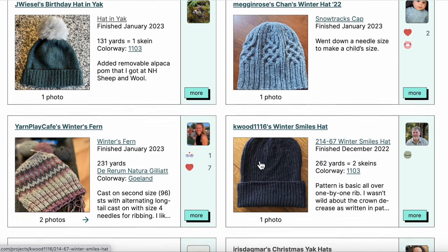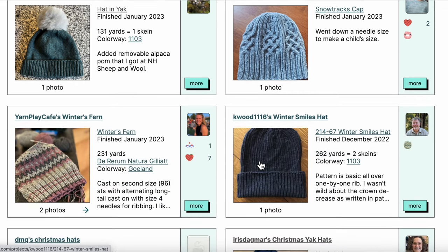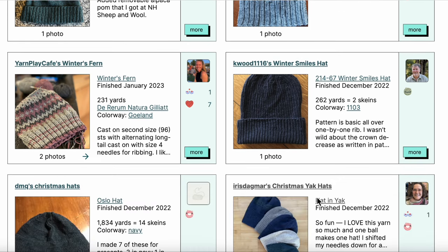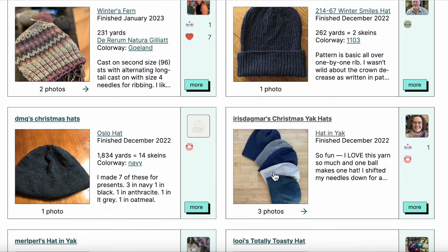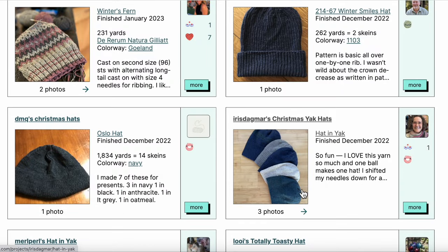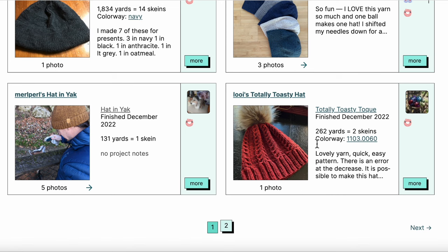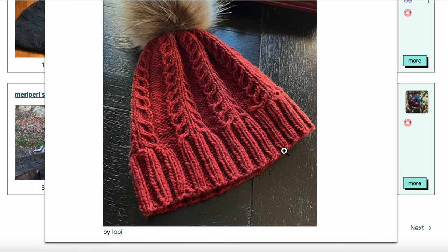This is going to be the place where you might start to begin to get ideas. Look, there's my own—I made a bunch of hats in yak last Christmas for people on my holiday list. We'll just look at this one. Oh, fun cables!